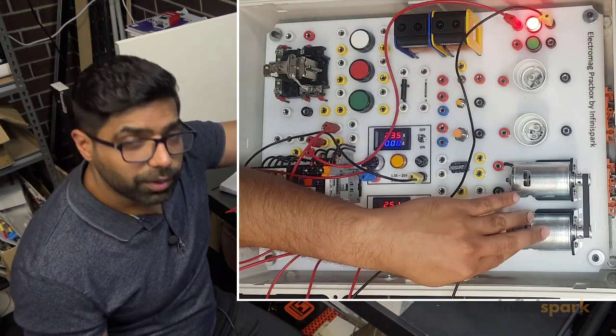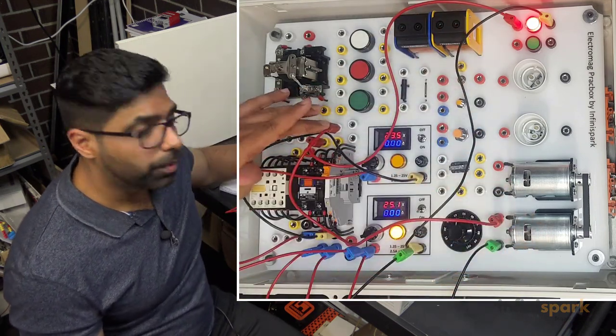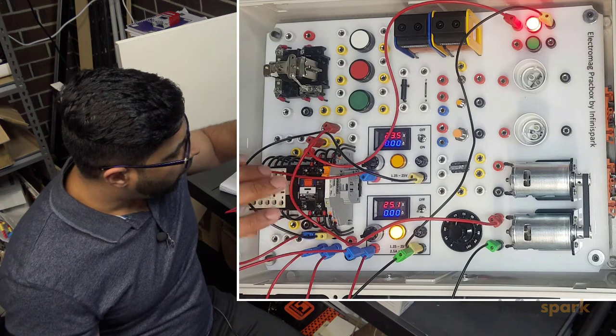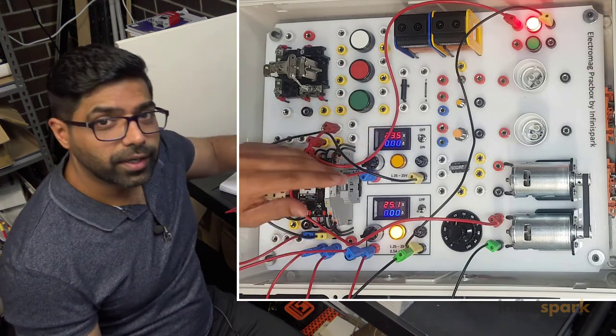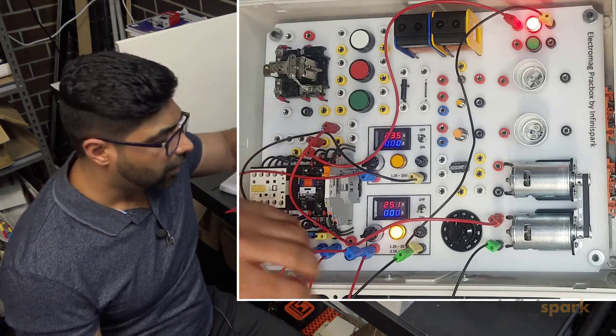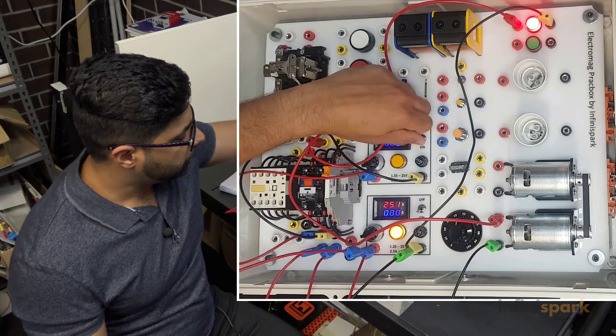On the other hand, this motor is connected to normally open, which means when I energize this relay, that normally open closes and then energizes the motor. Let's see it one more time.